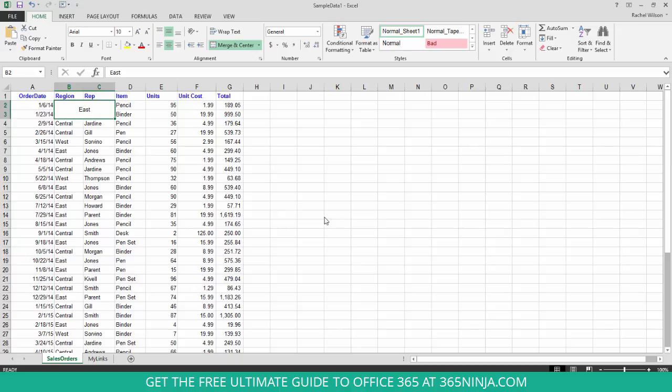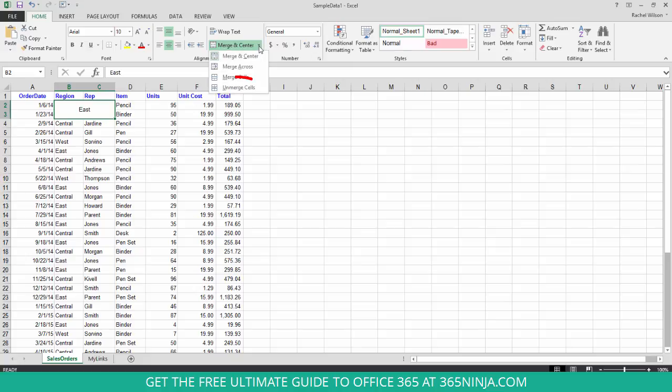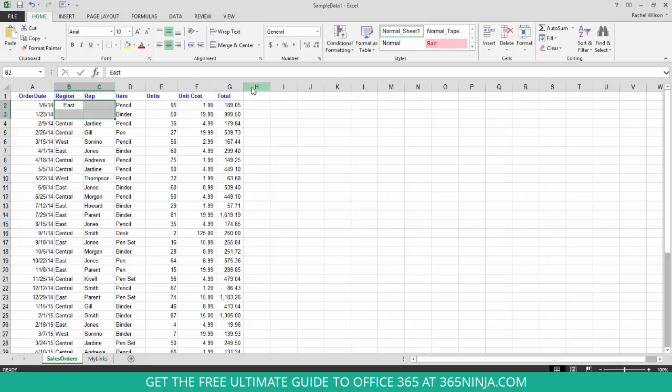Now I don't necessarily want to keep that. So what I can do is unmerge my cells, go back to that same button, click the dropdown, and click unmerge cells. Now the data that I did have is lost. So I'm just going to click Control Z a couple times to undo what I did.